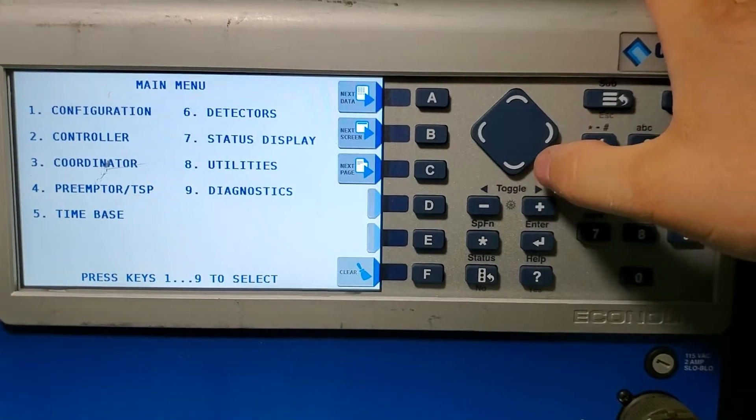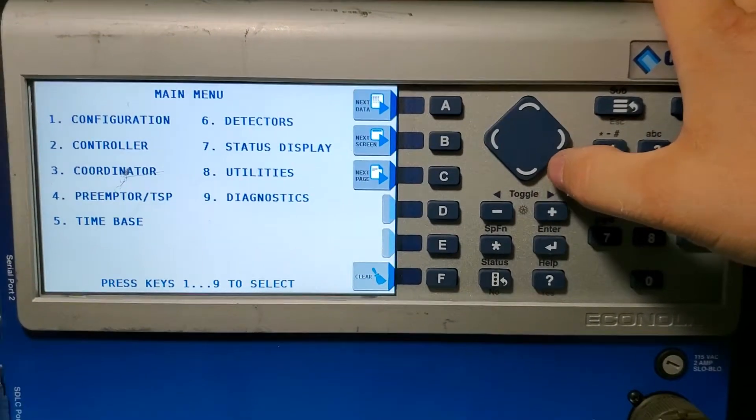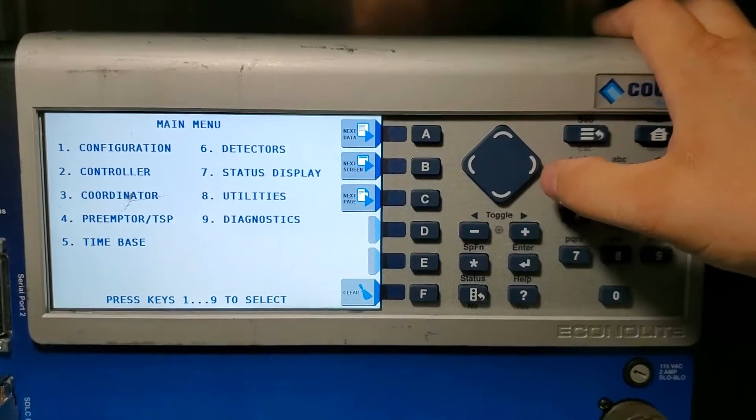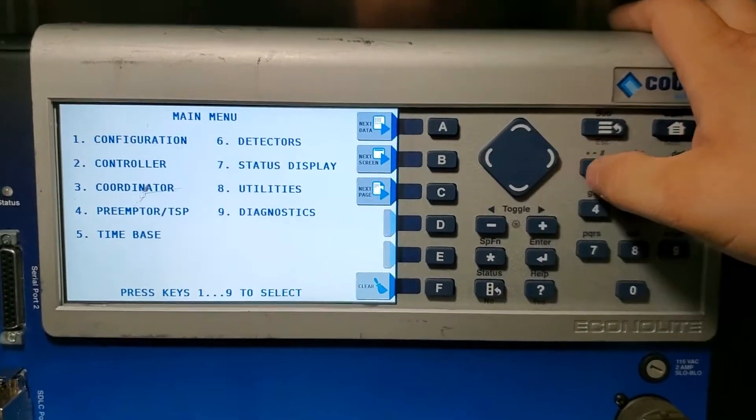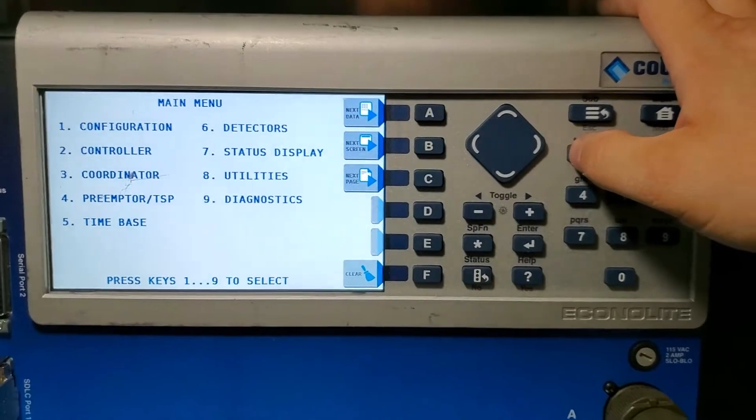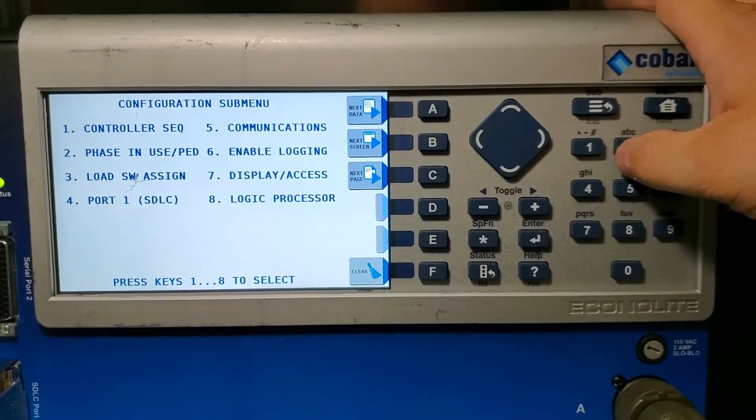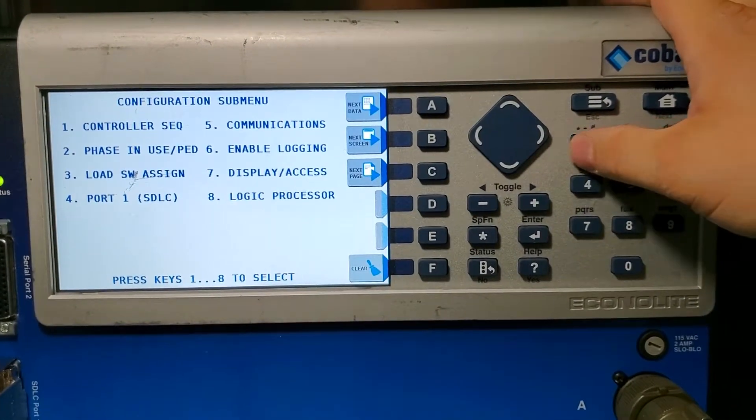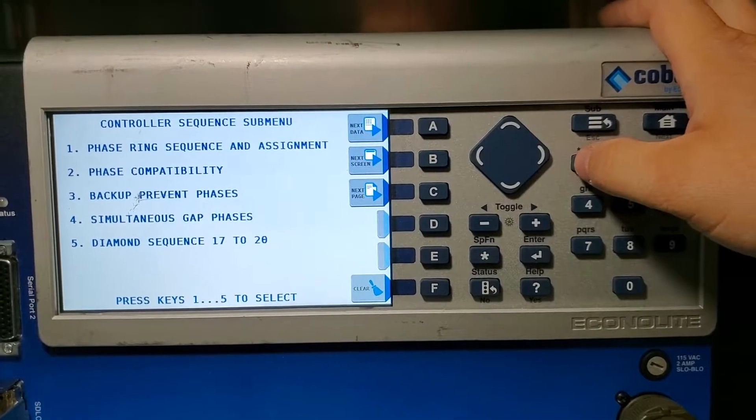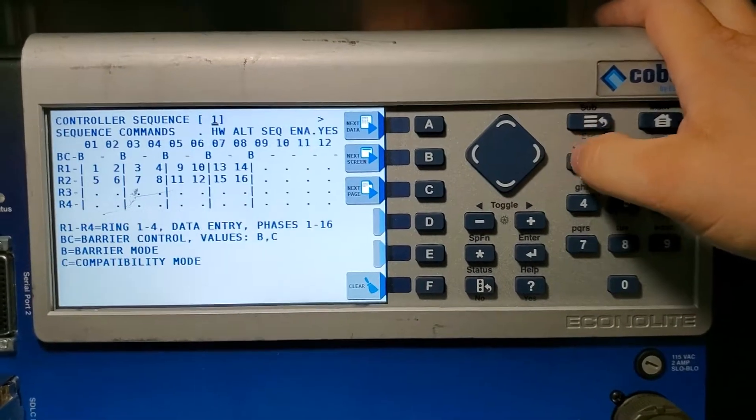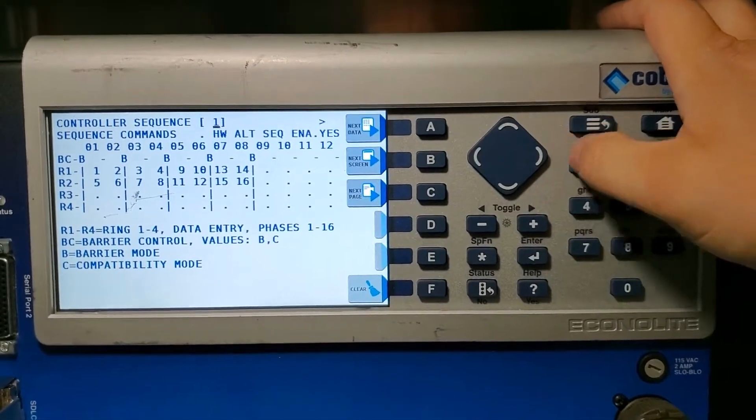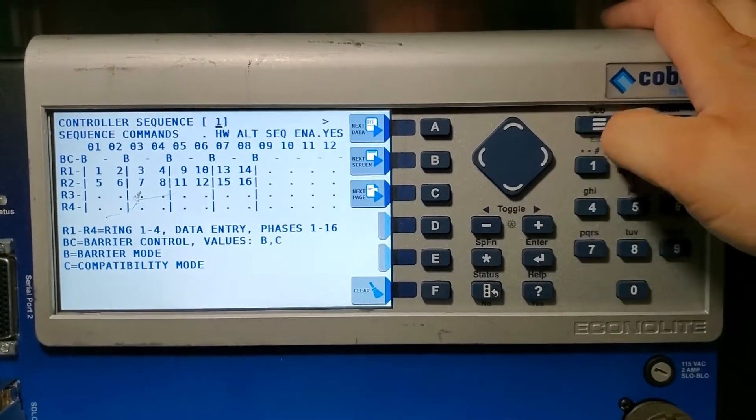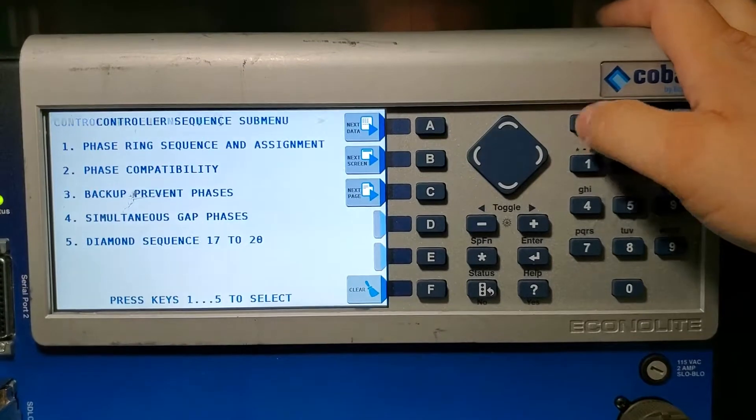First things first, we're going to go into one, then into one again. I always go into one again to see if this is a barrier or compatibility. This is barrier, so hit sub.